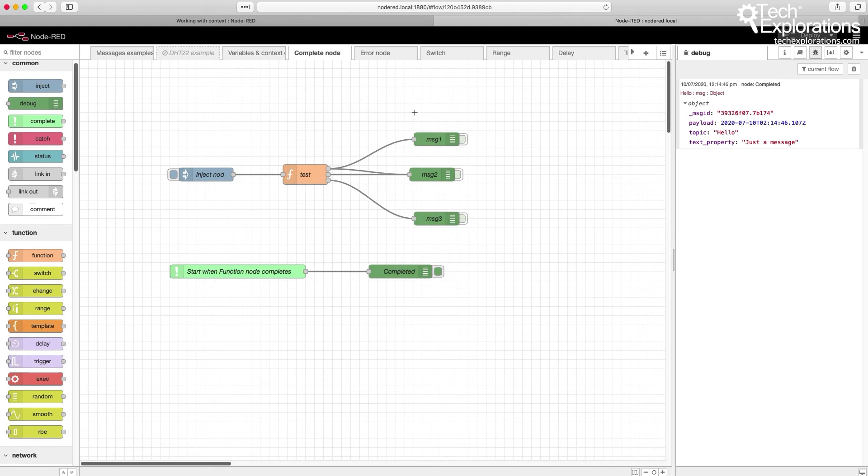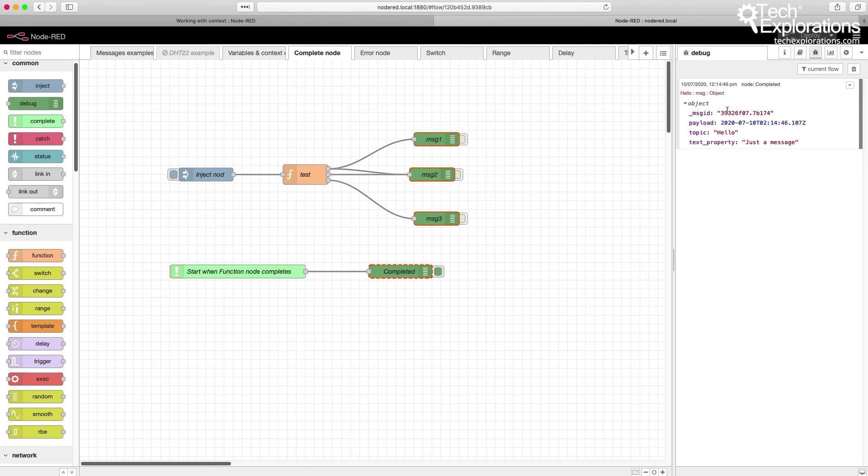There you can see that completed debug node has produced the message that came to it via the complete node. Just notice that I've disabled the message 1, 2, and 3 debug nodes, so that we can get a more clean output here.